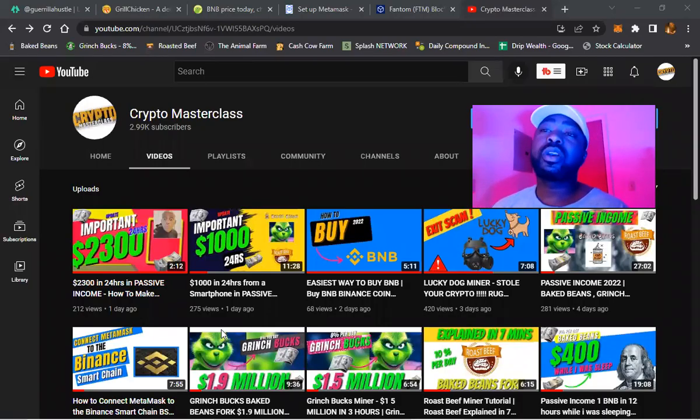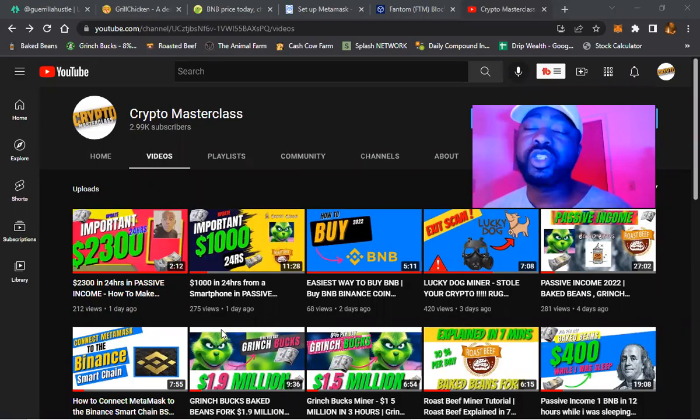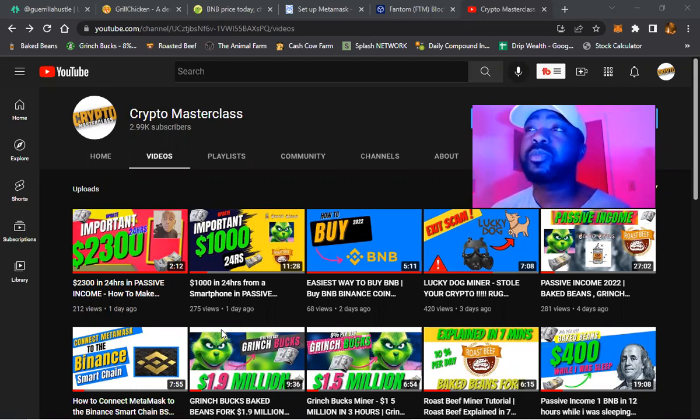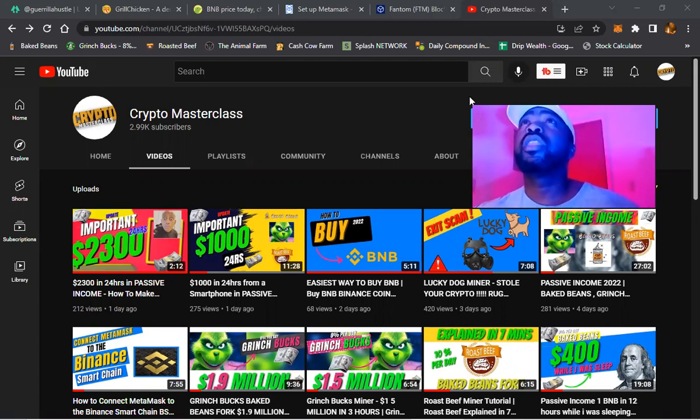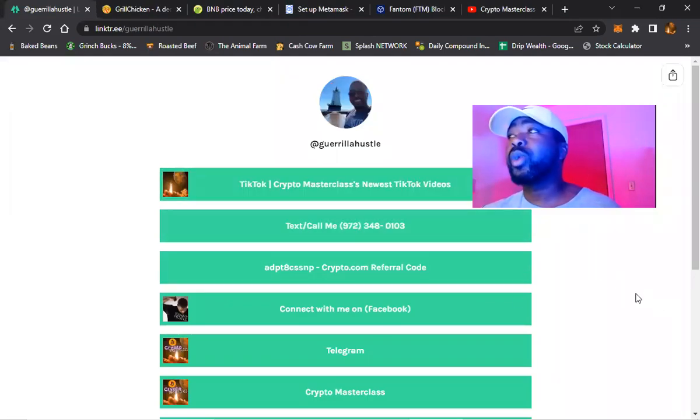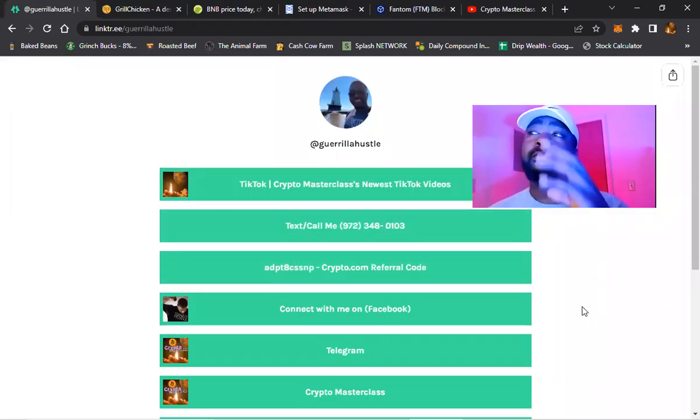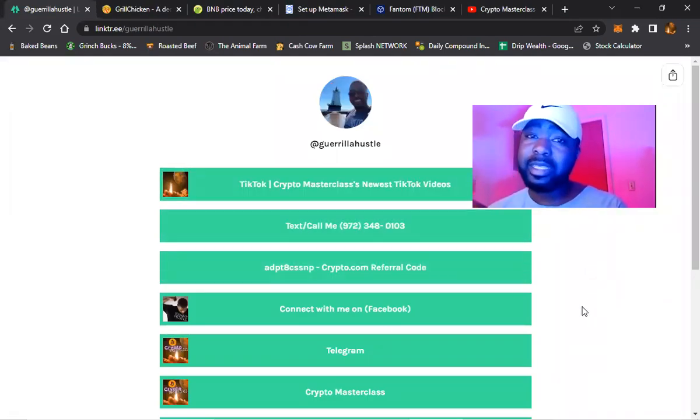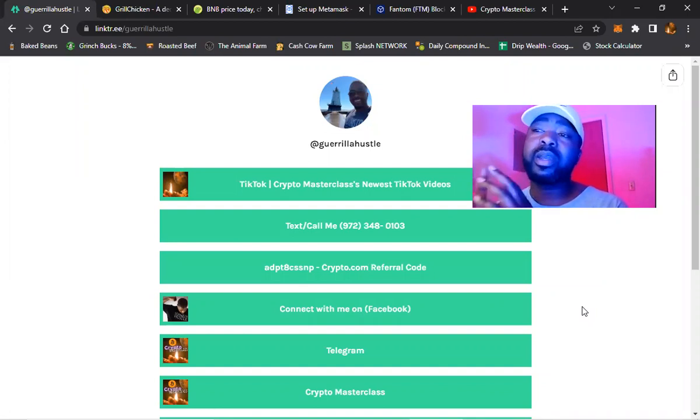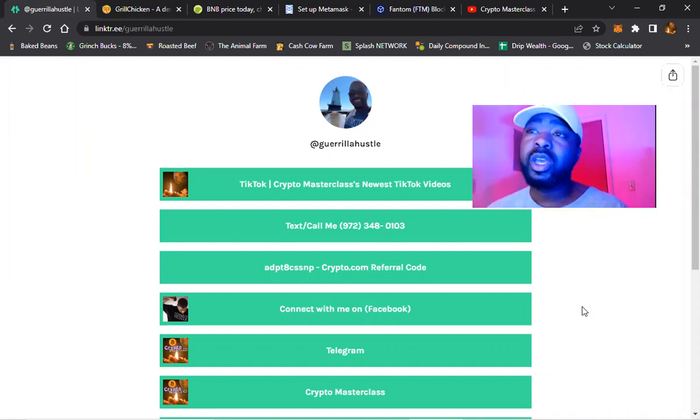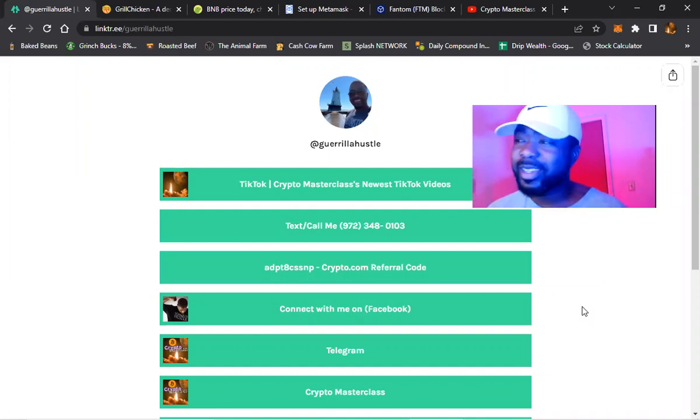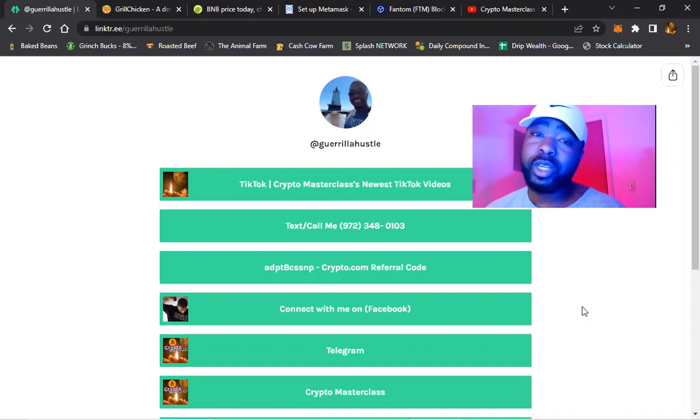Yo what's good y'all, welcome back to the channel. This is Crypto Masterclass, make sure y'all subscribe to the channel. The phone number information to connect with me is directly below. My phone number will only be in this link. Somebody created a fake Facebook page, a fake YouTube channel.